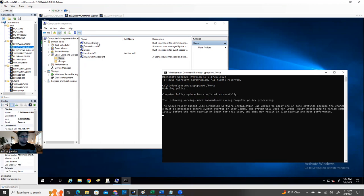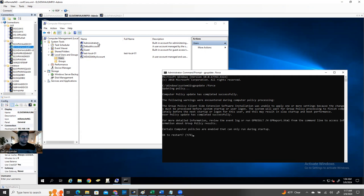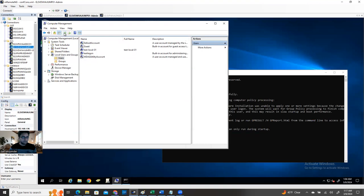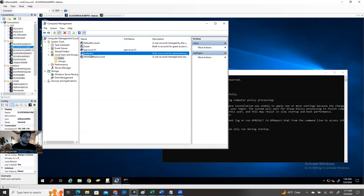Just look here — refresh, and you can see 'TestLog1'. The built-in account administrator is now renamed. Through the GPO it's changed. Not only that — it also reset the password.